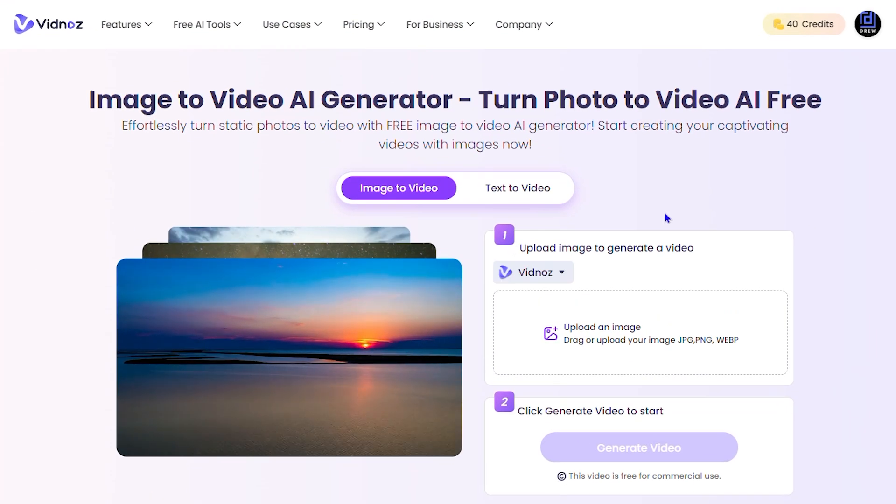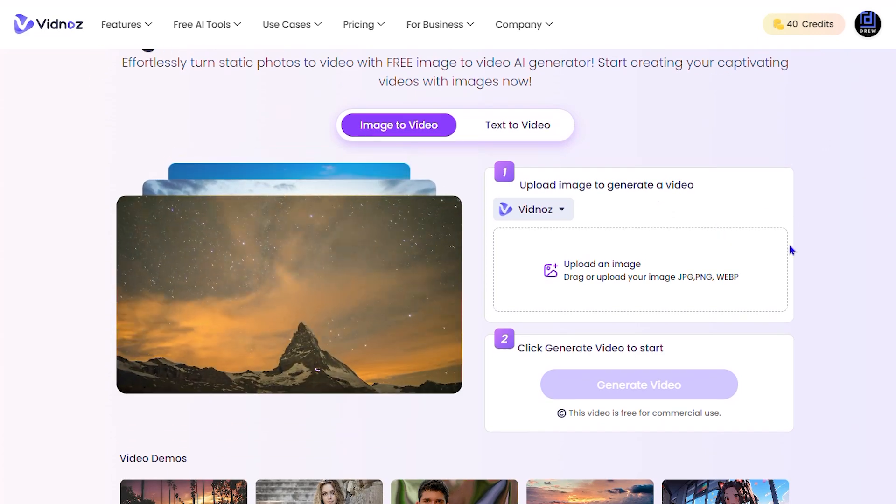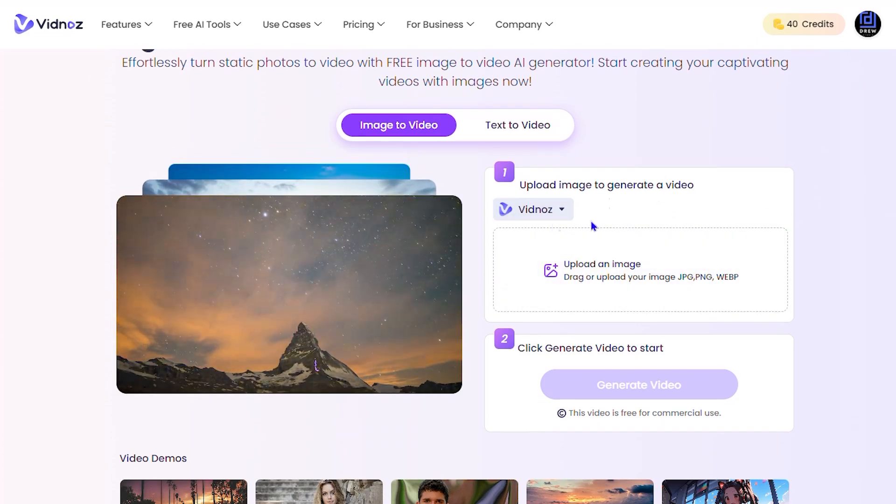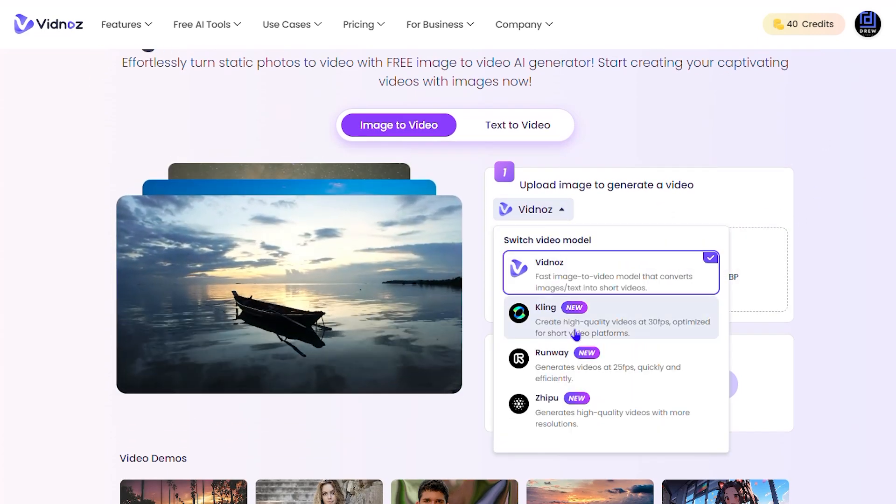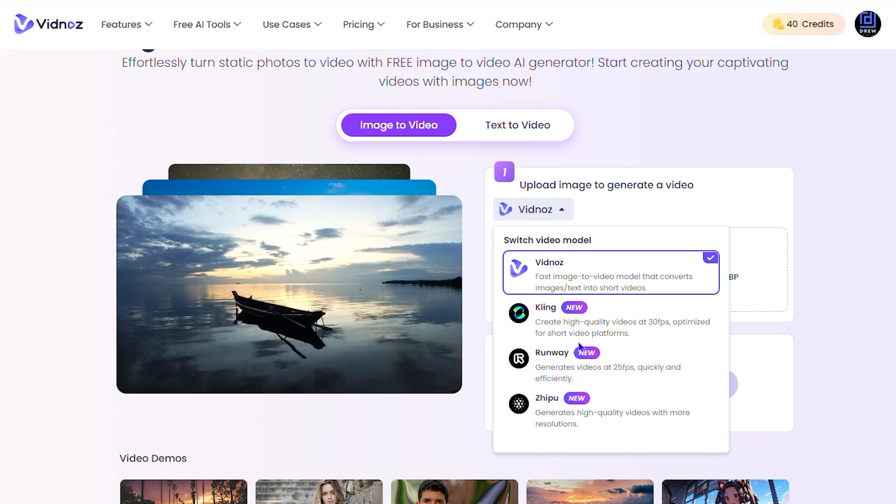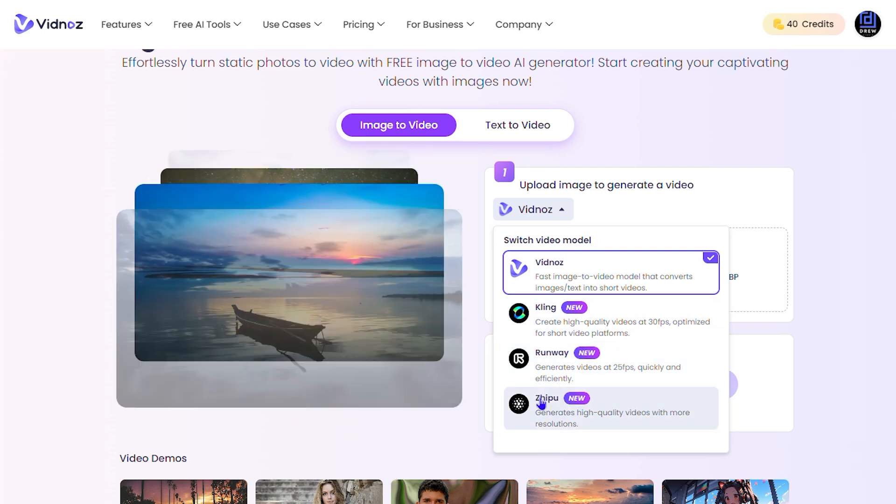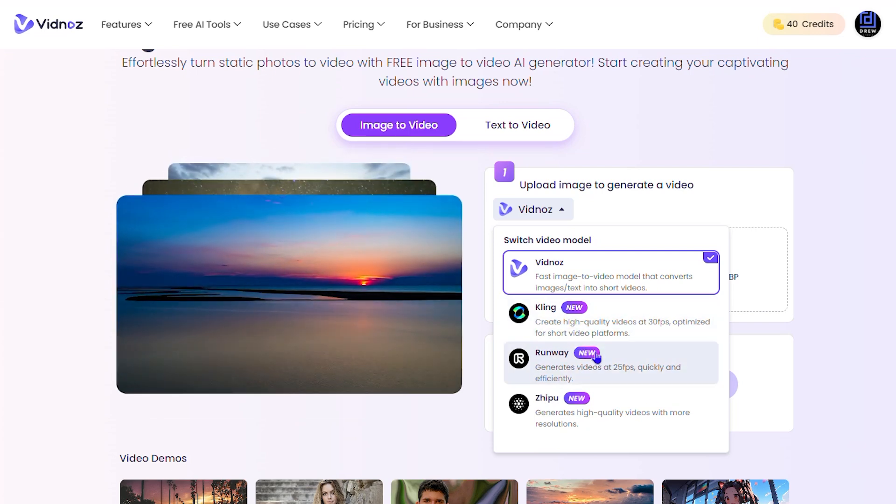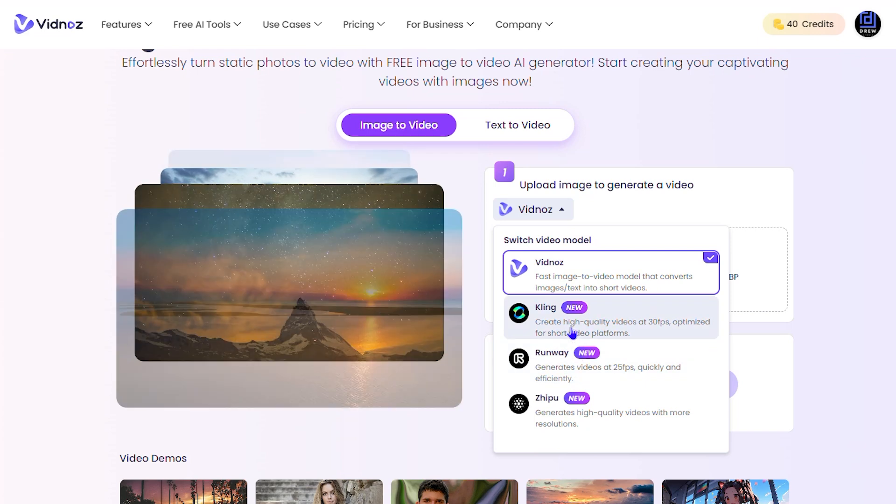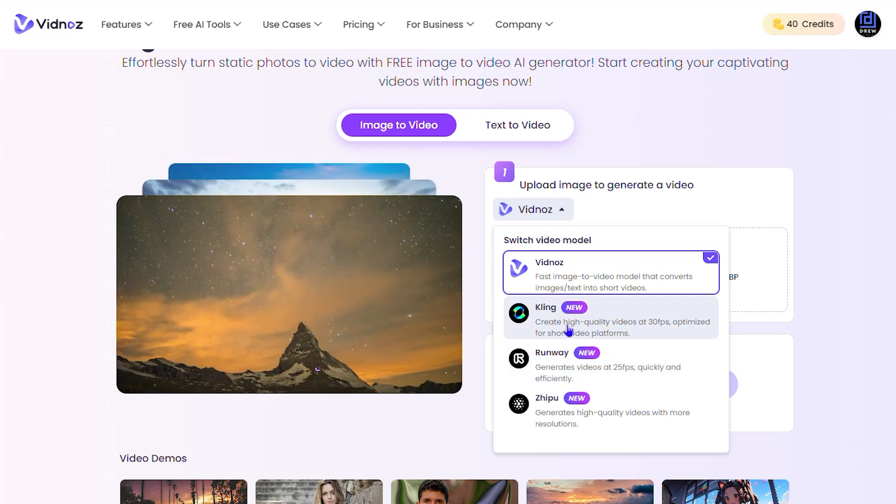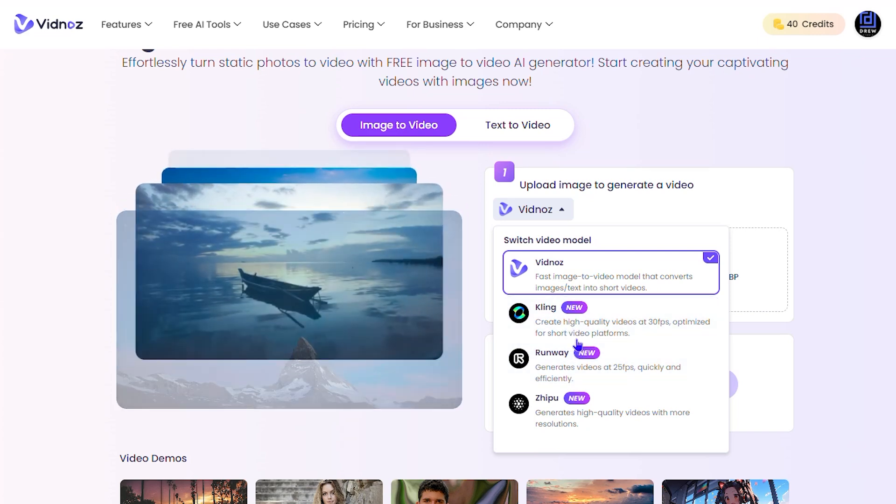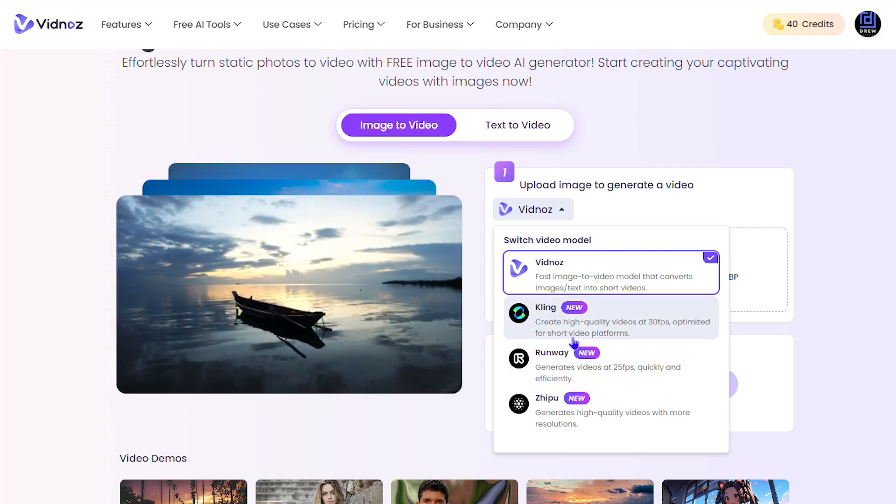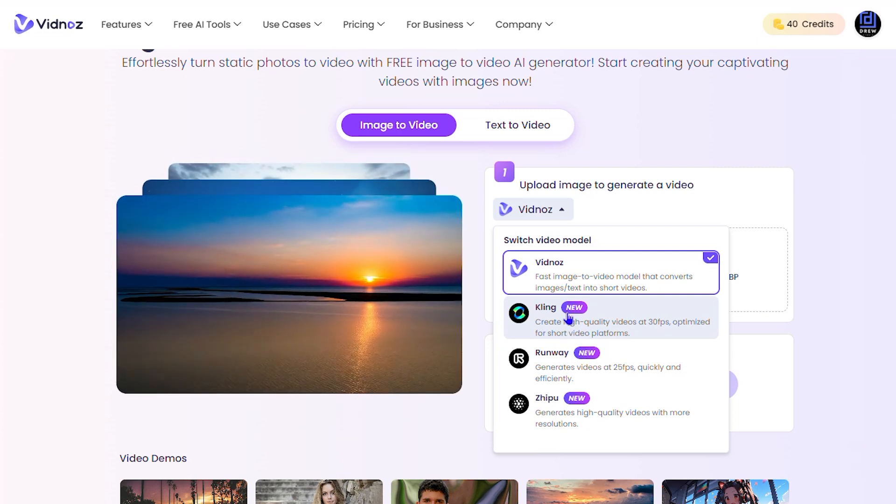Now, all you have to do is simply upload some pictures. And here, as I mentioned, you get the option to use Vidnose, Kling, Runway, and Sivo. So you want to go ahead and check out any one of these. You can basically use them, they're basically new, and you can use the power of any one of these to make your videos. So what I'm going to do, I'm going to show you how to use, for example, Kling AI with this.